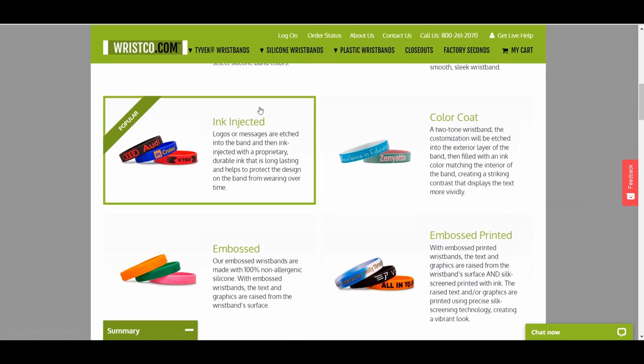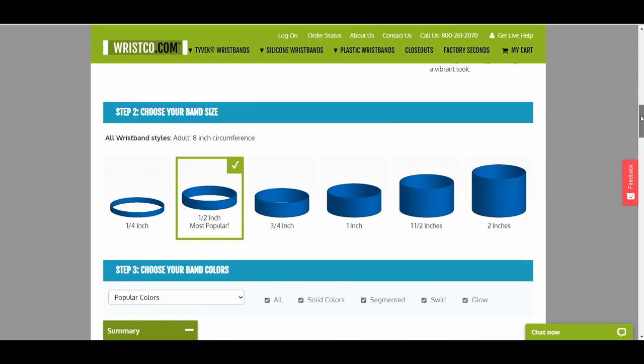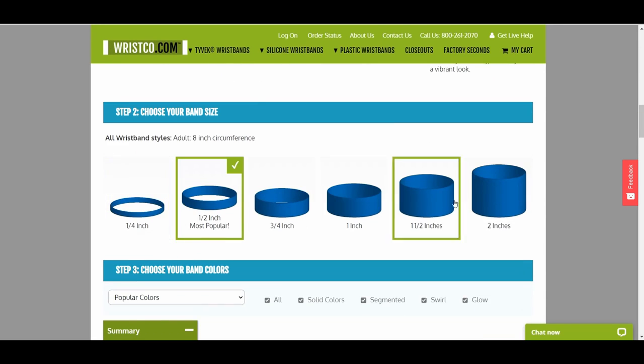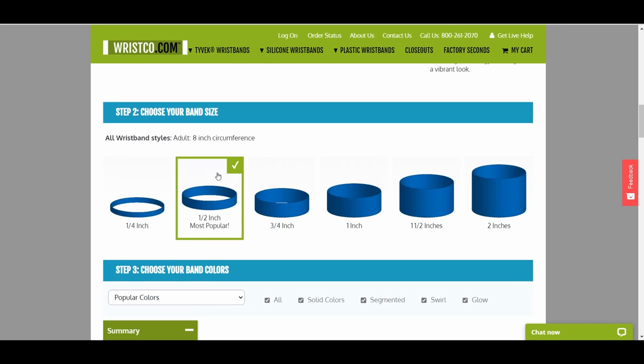Third, click on the band size. Wristco offers band sizes from a quarter inch to two inches. The default selected is a half inch, which is the most popular.